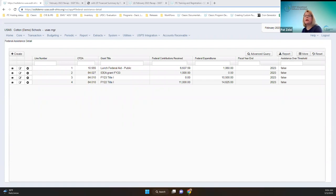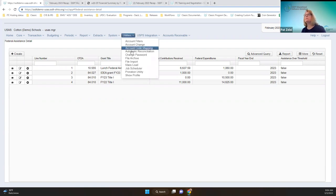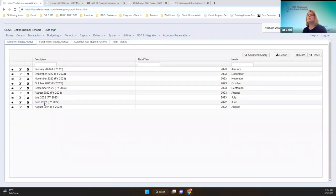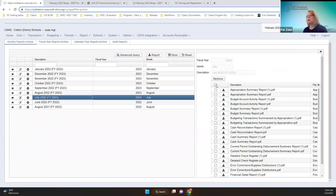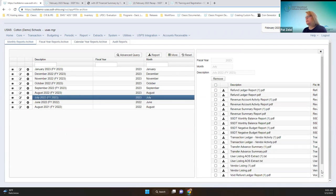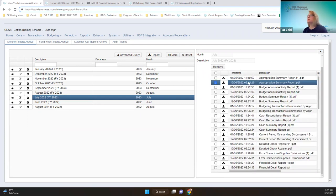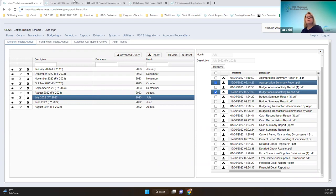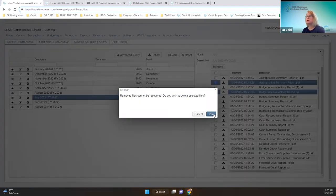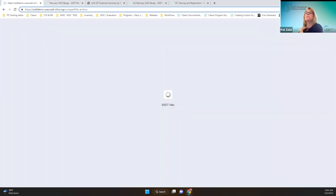The ability to delete from the file archive has been implemented. If you go into the file archive, you can delete all by clicking the top, or you can choose based on date. For example, if you wanted to get rid of all the December reports, you could. You would just click and select the button and it would remove them with a warning.